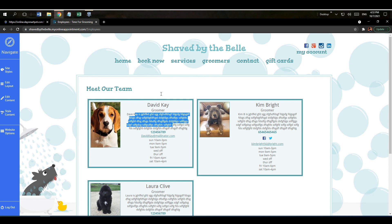Awesome, those are the employee display options in the online booking website in a nutshell. I hope this video helps and have a great day. Bye now.